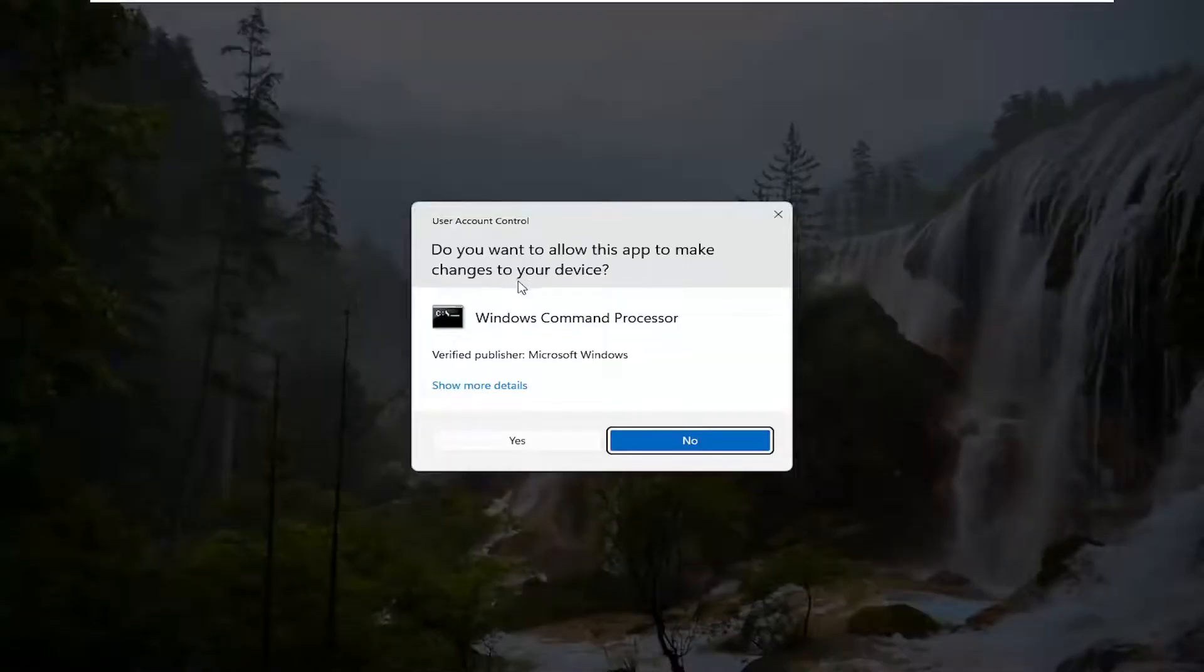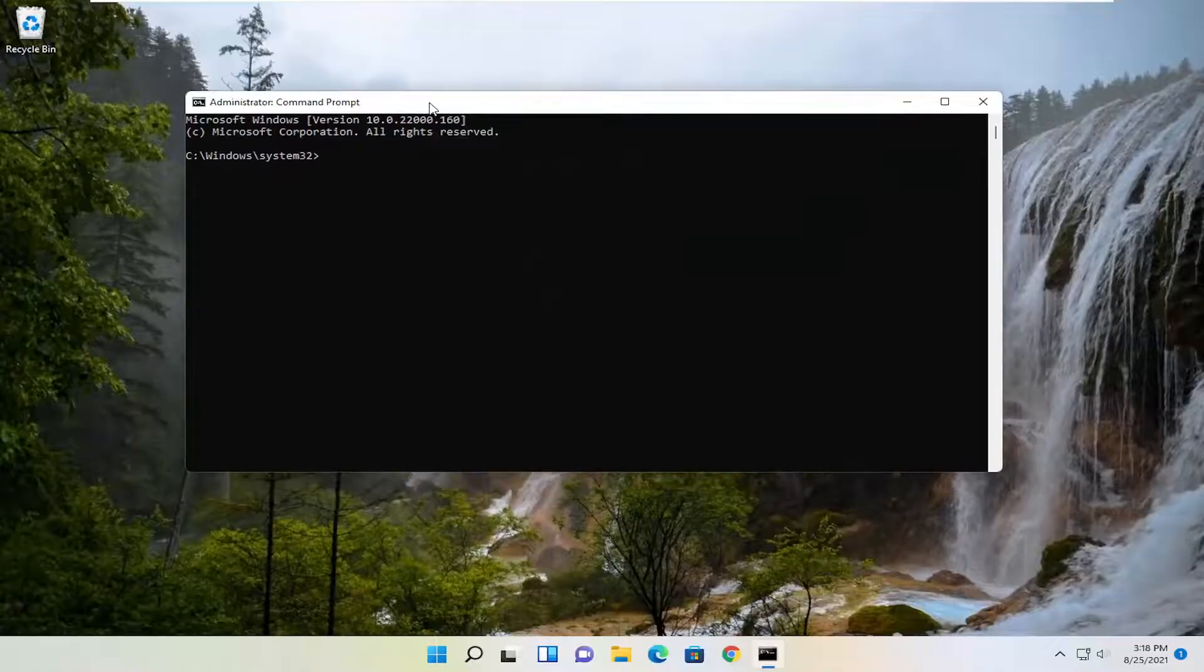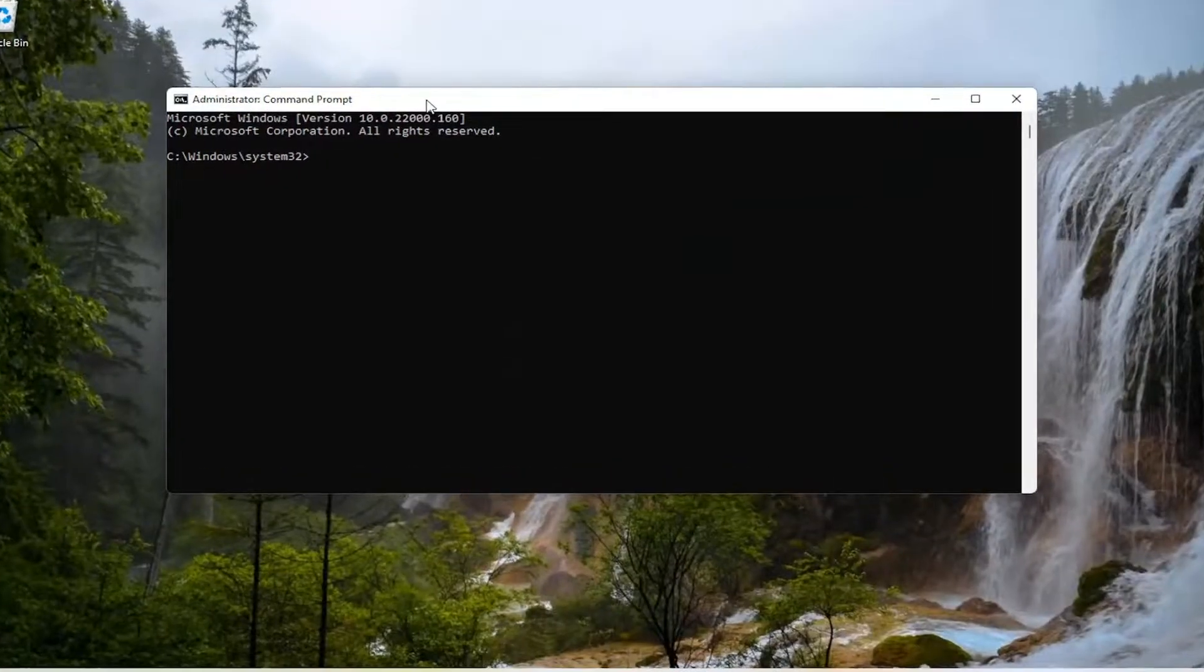If you receive a user account control prompt, go ahead and select Yes.